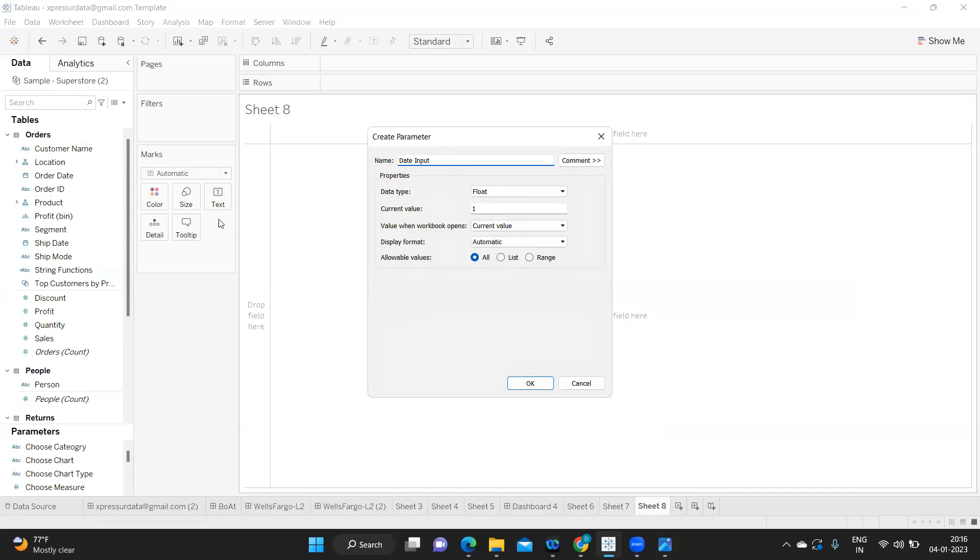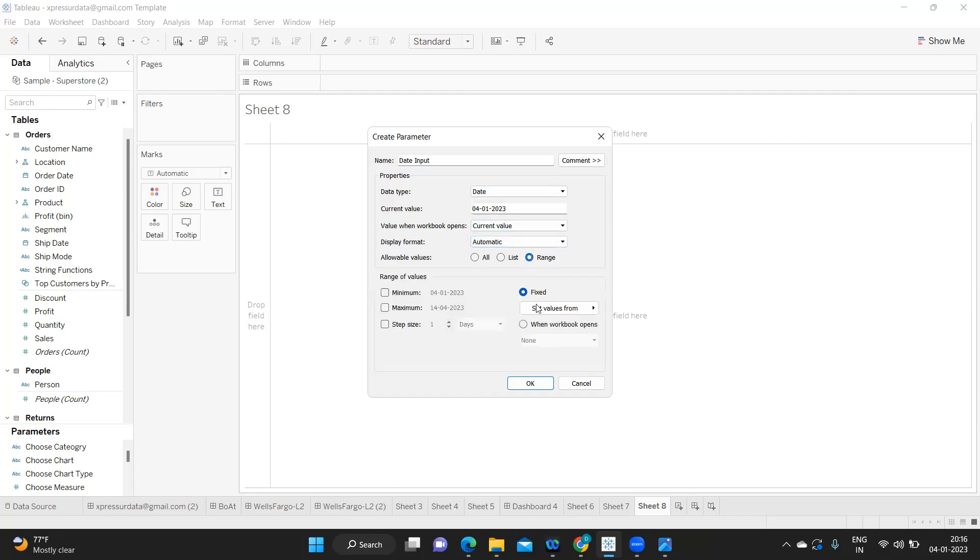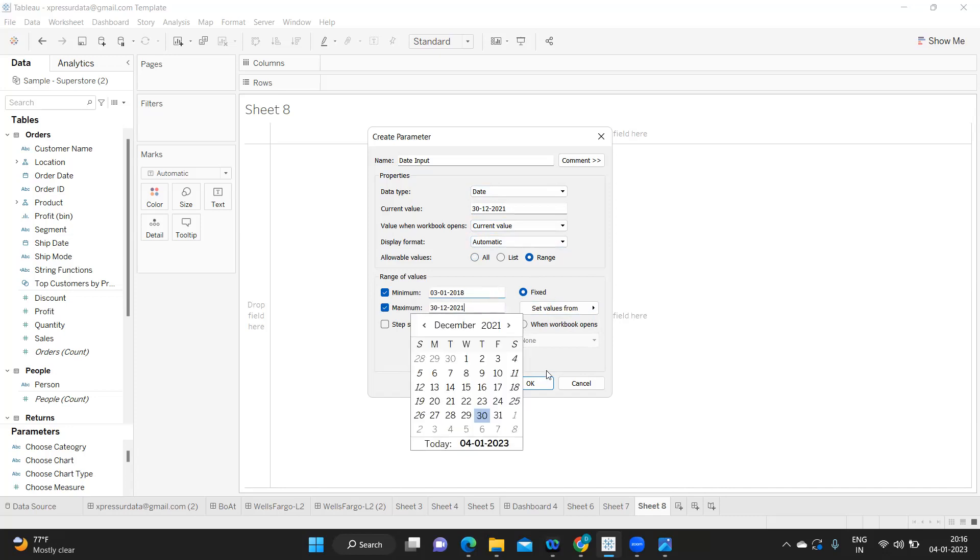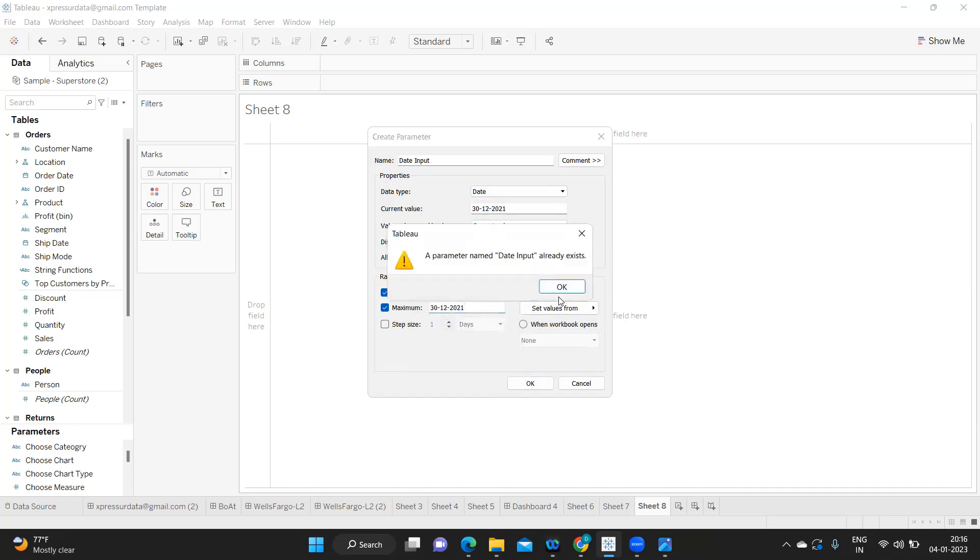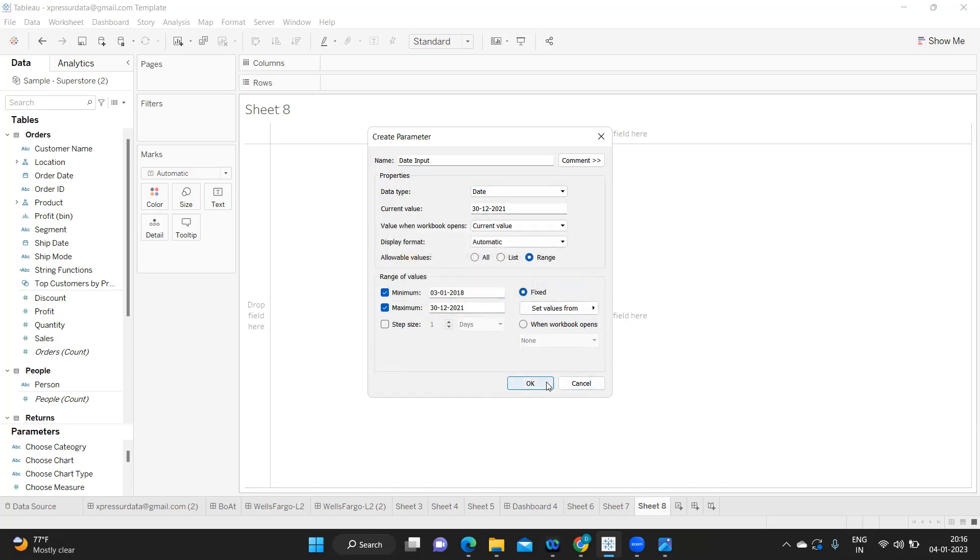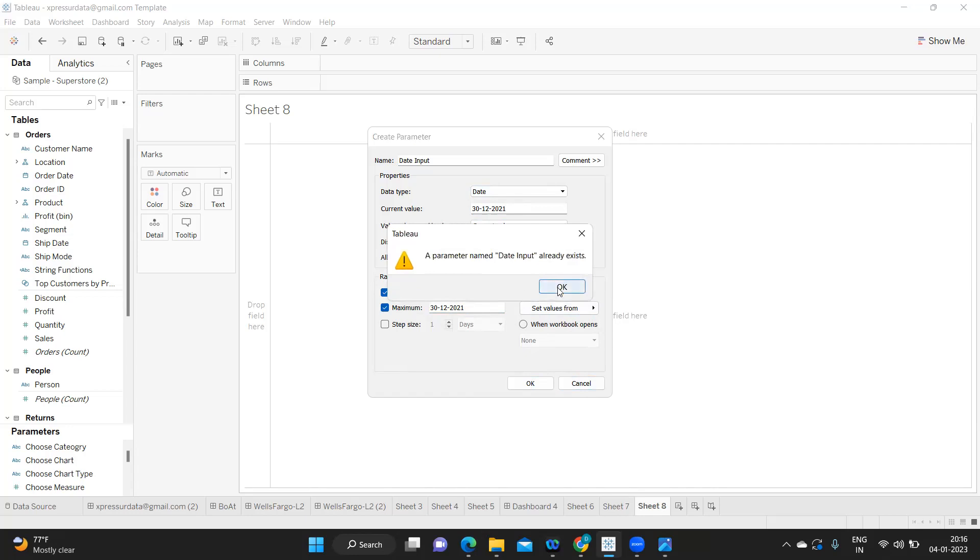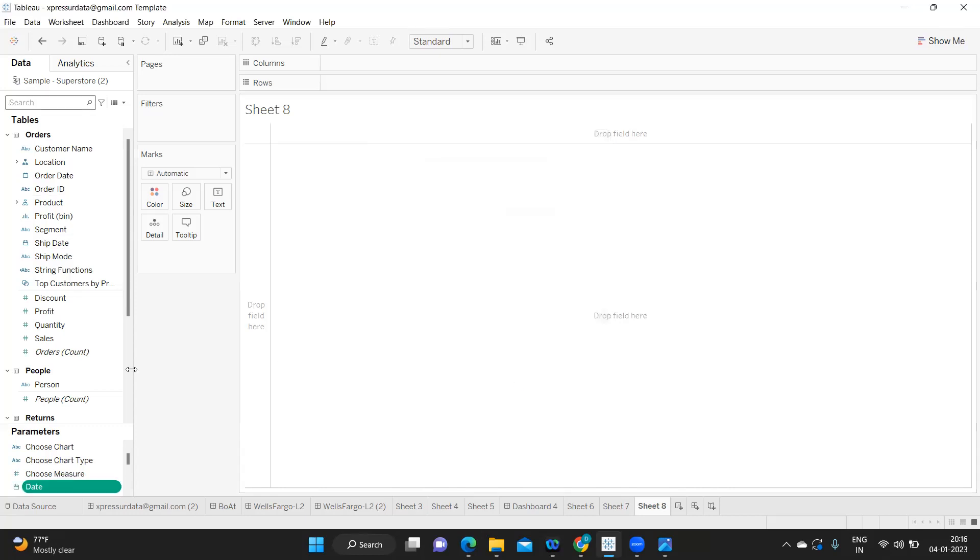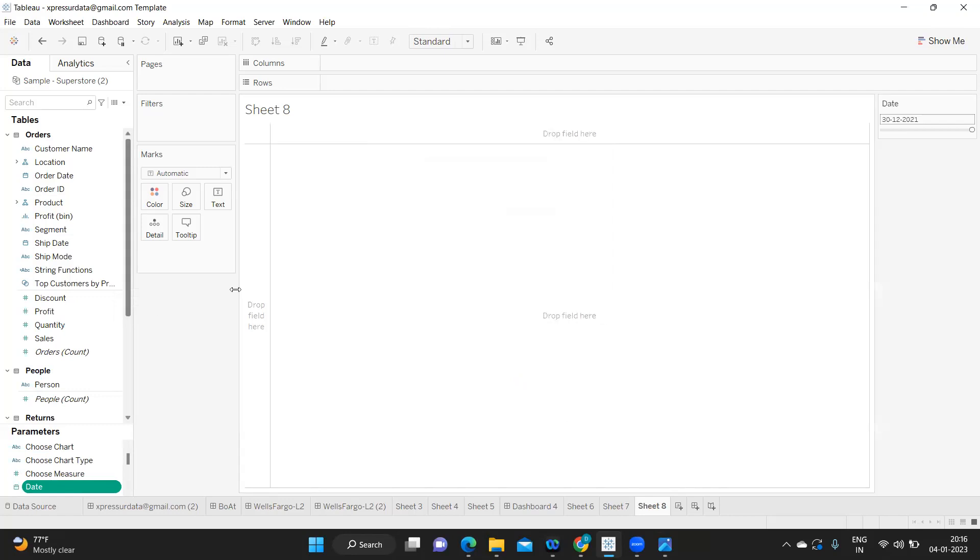And I'm choosing data type and I'm fixing range here from my order date. From 2018 till 2021 we got values here. So click okay, it is already available so I'm just selecting date here. Click okay so I'm just clicking on show parameter here and clicking on type in. Perfect, we got one parameter created.